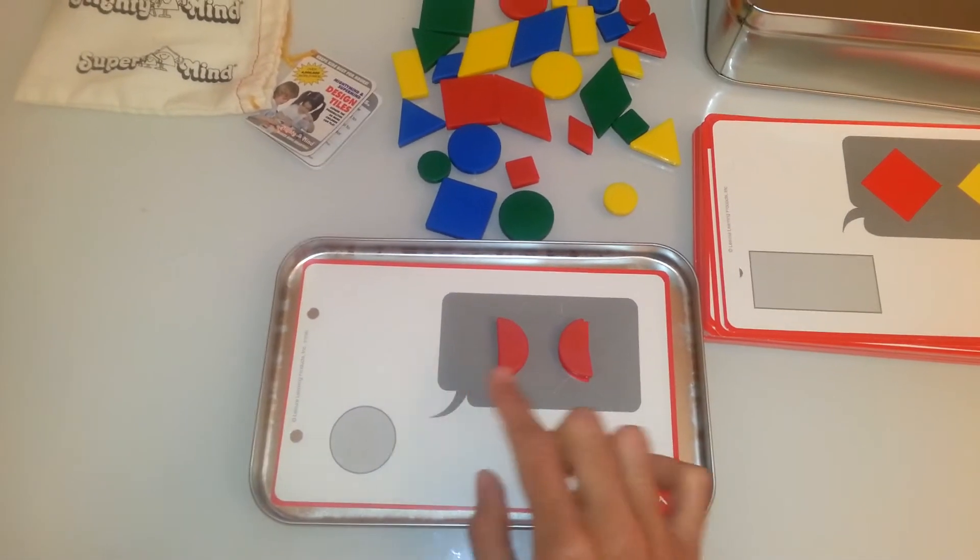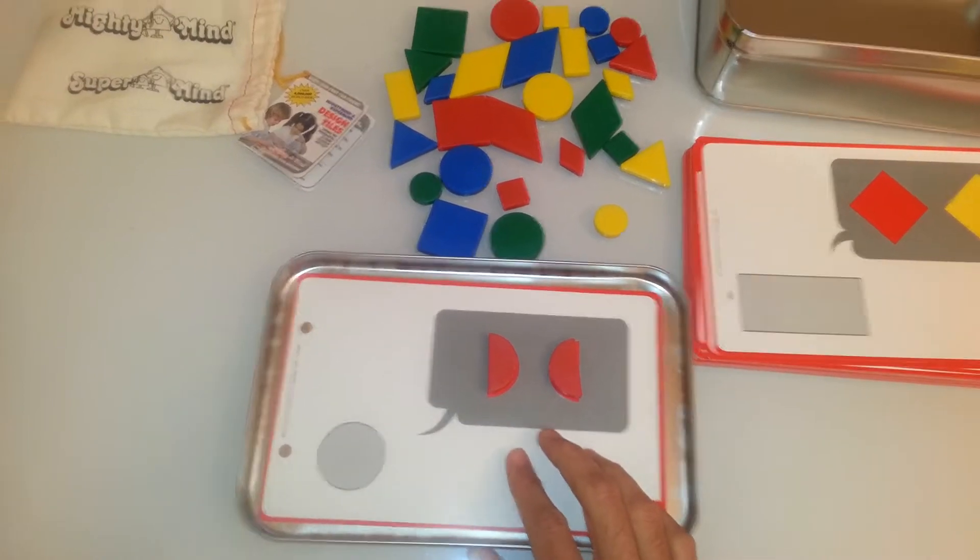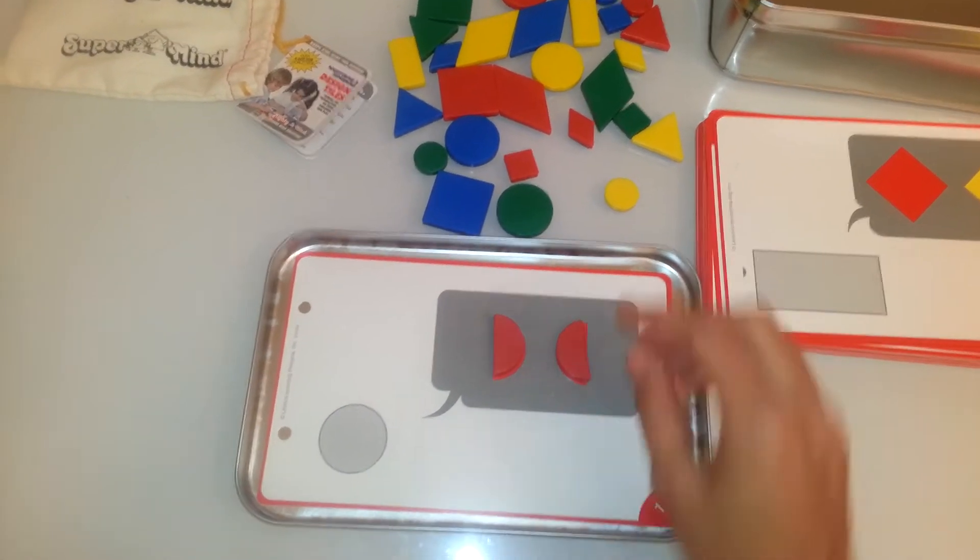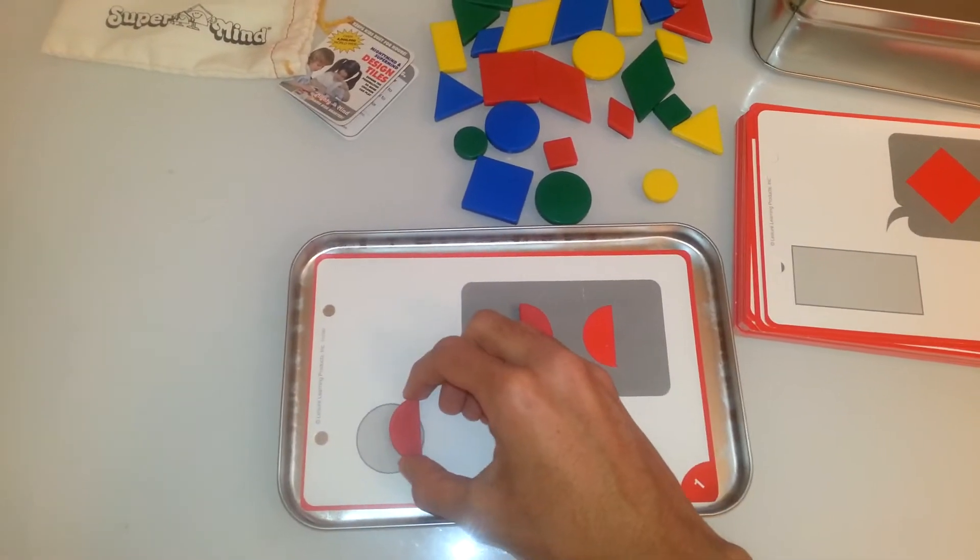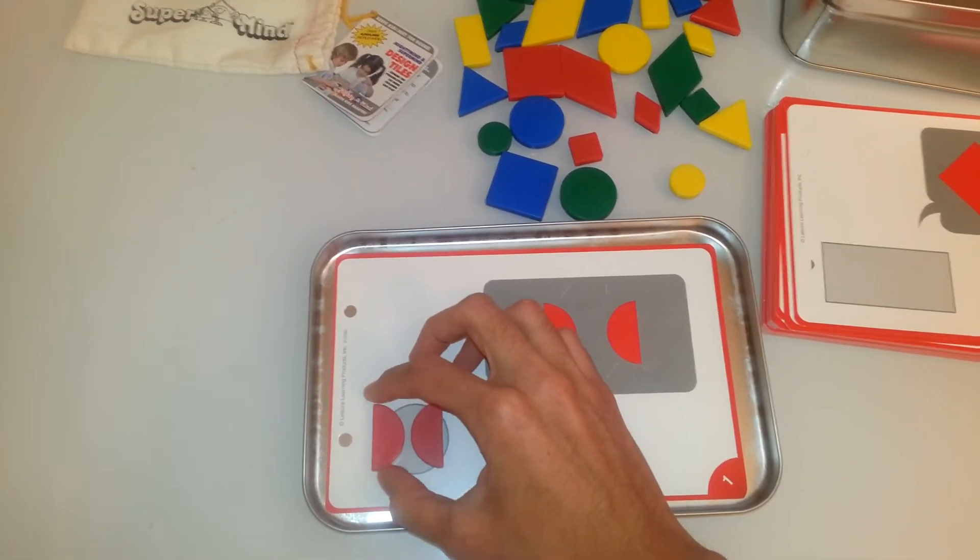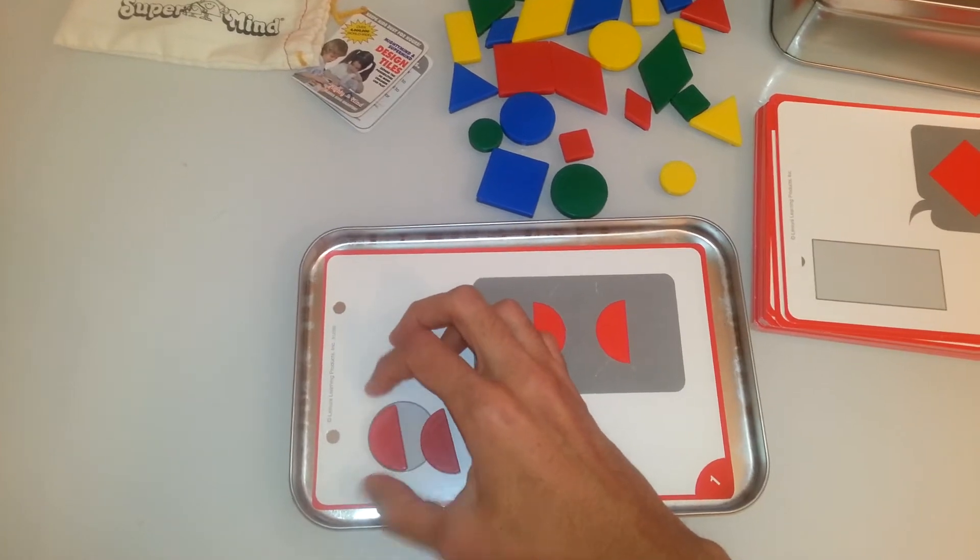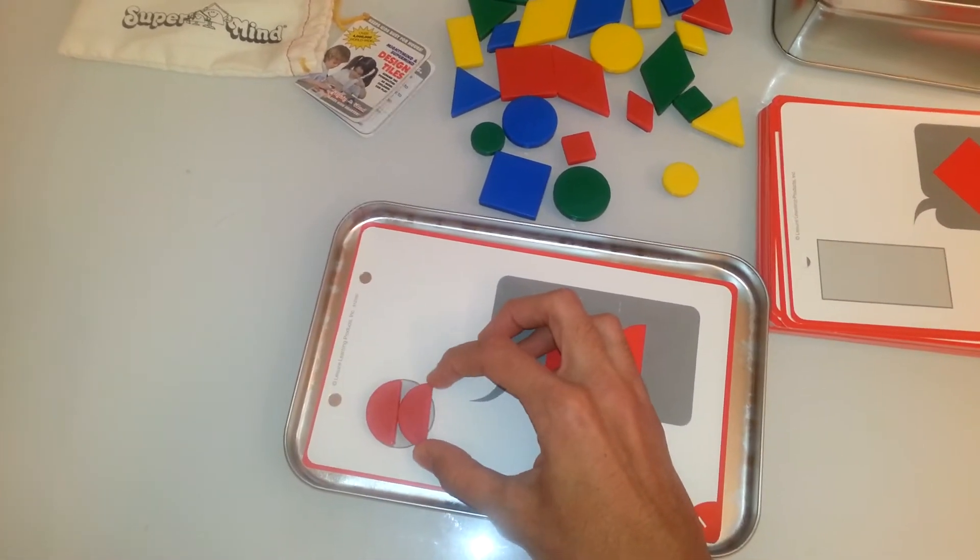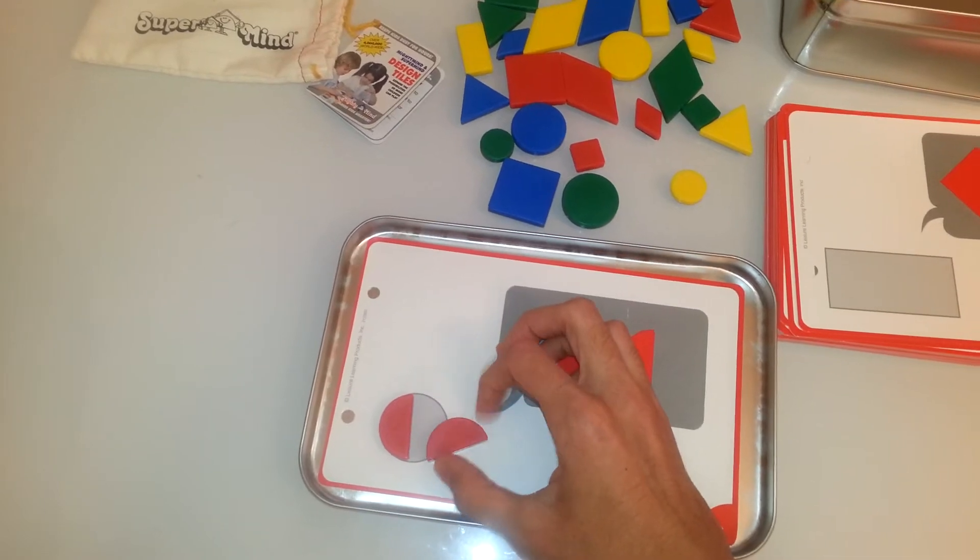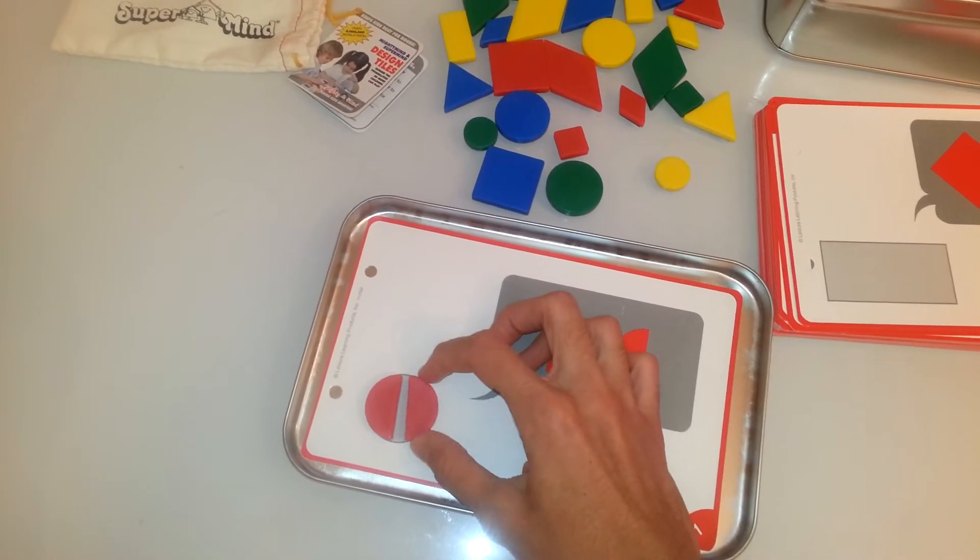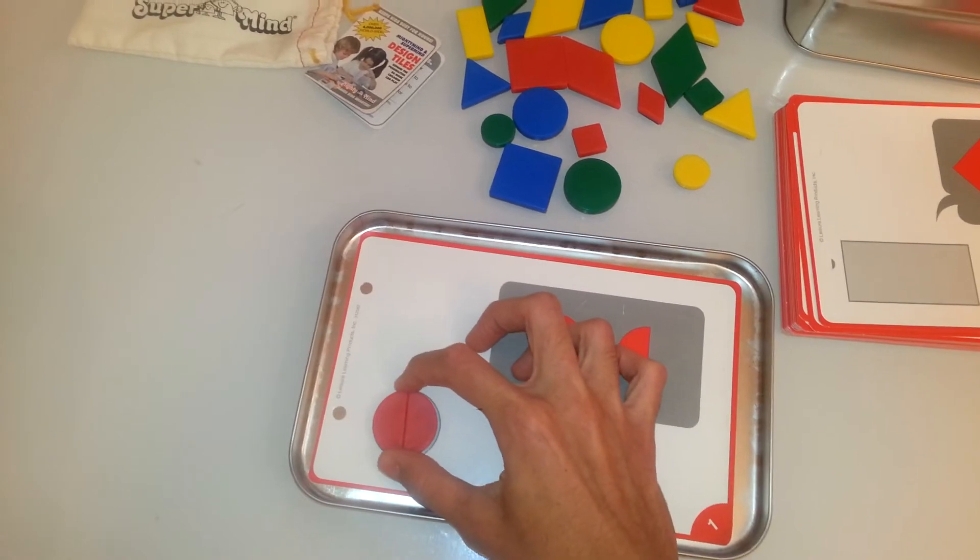Now the child needs to take these two shapes and make a circle out of it. So the child tries to figure it out. Let's see. Hmm. Oh, that doesn't work. Let me turn it around. Let's see here. Oh no, that doesn't work. Let me turn it around. And here I have created a circle.